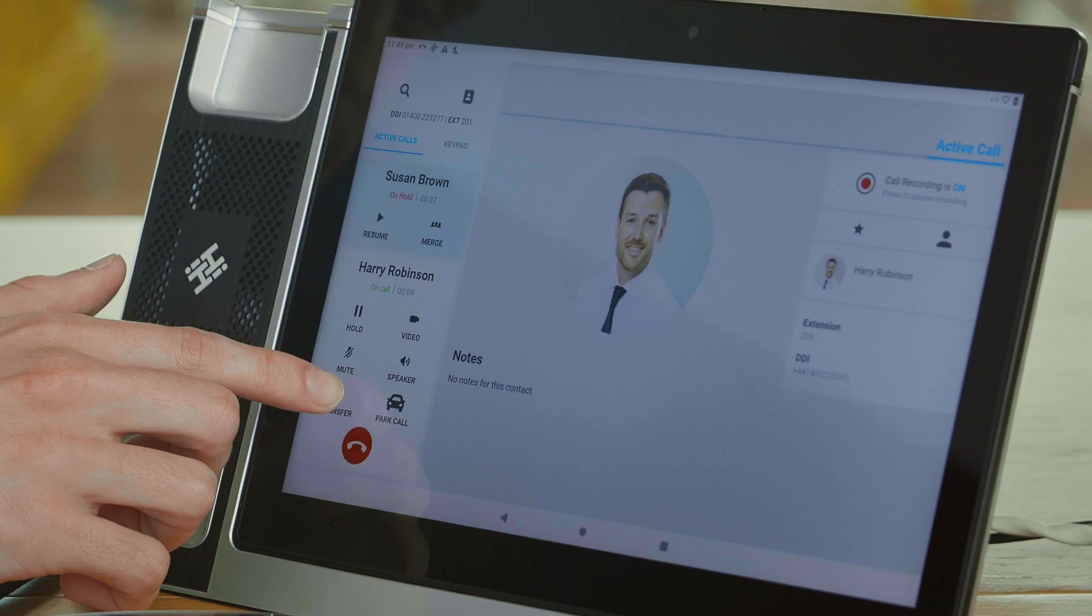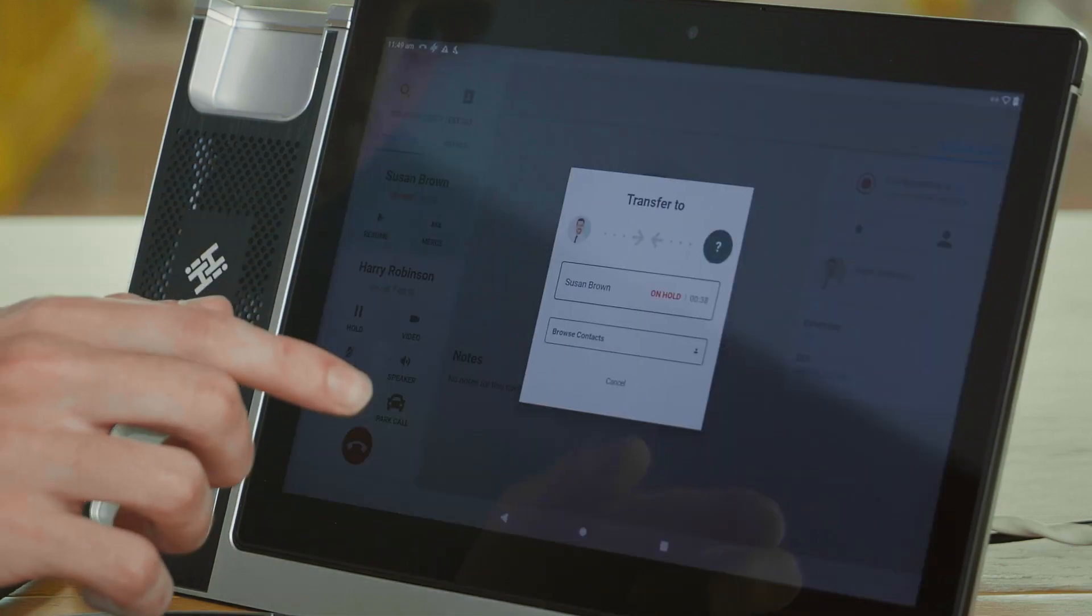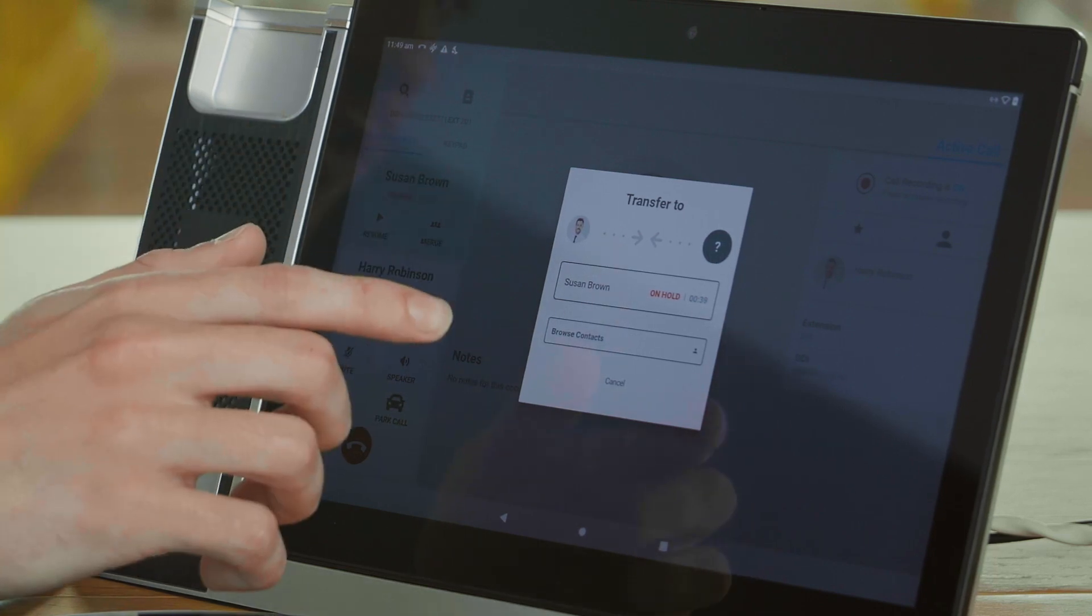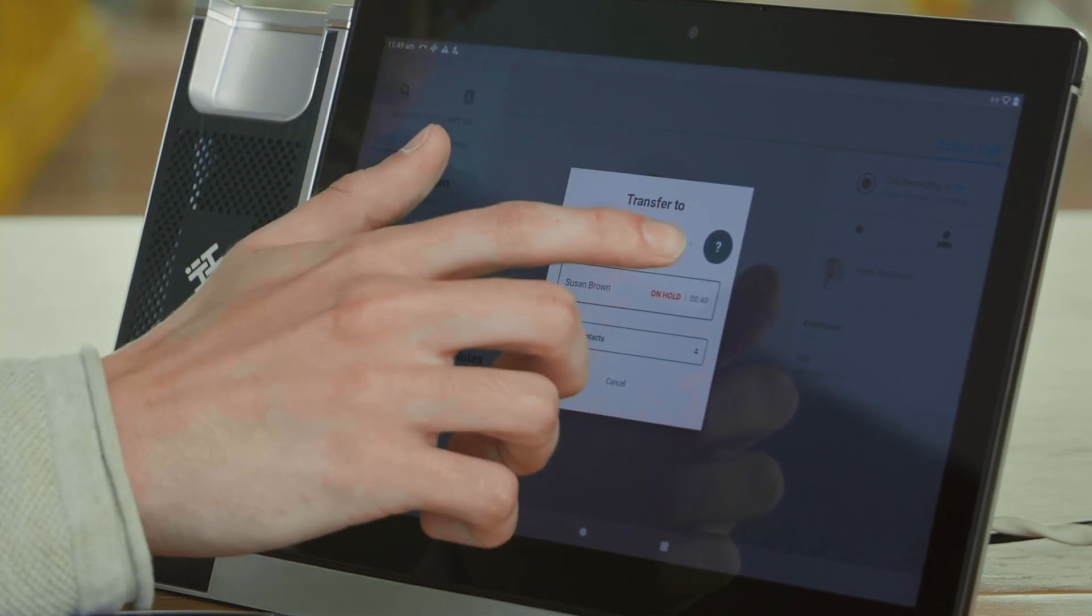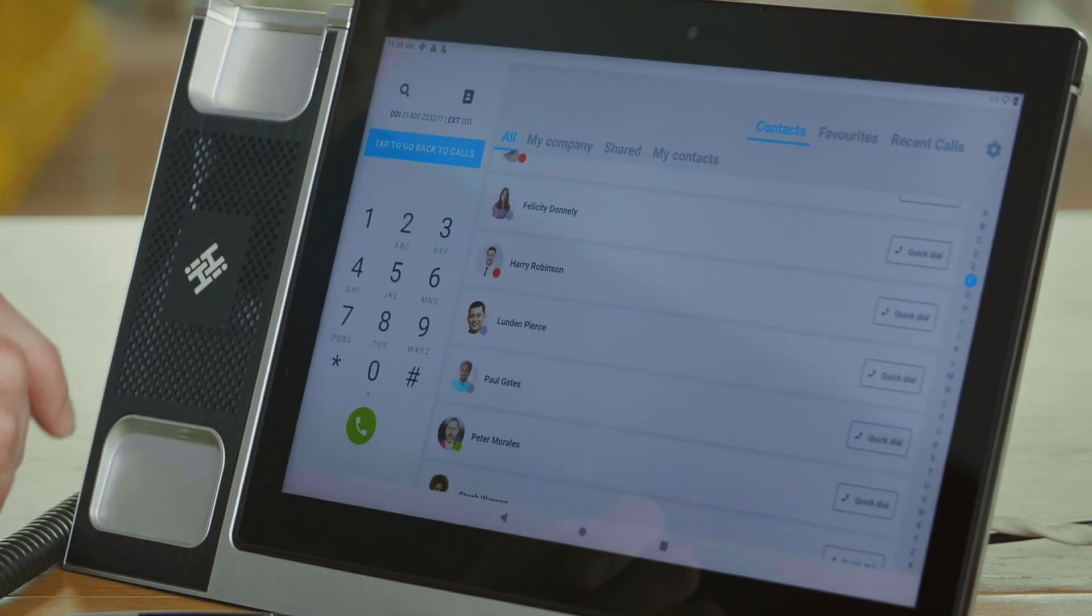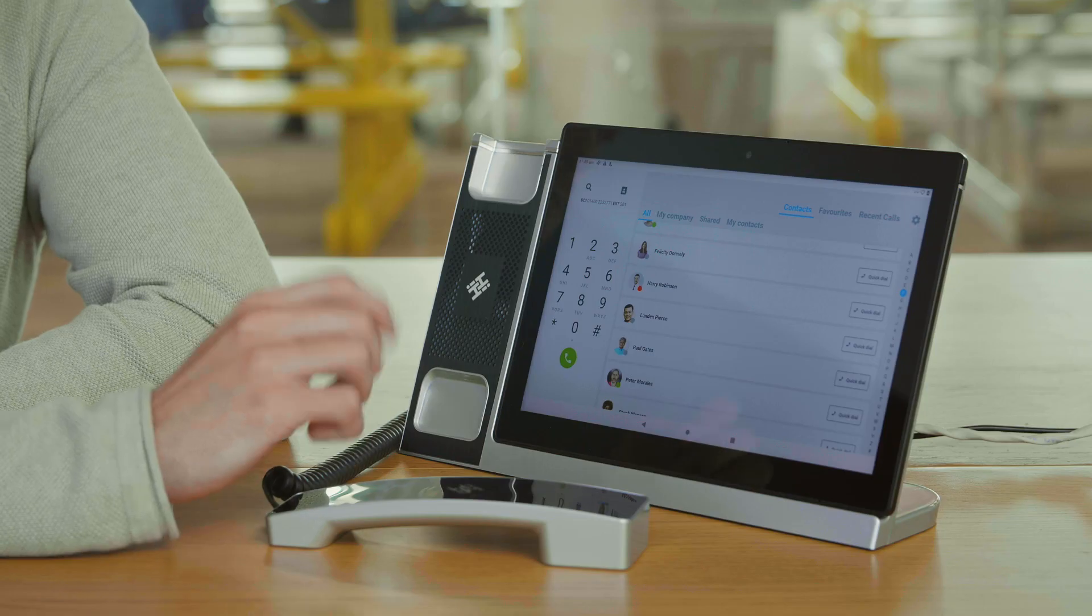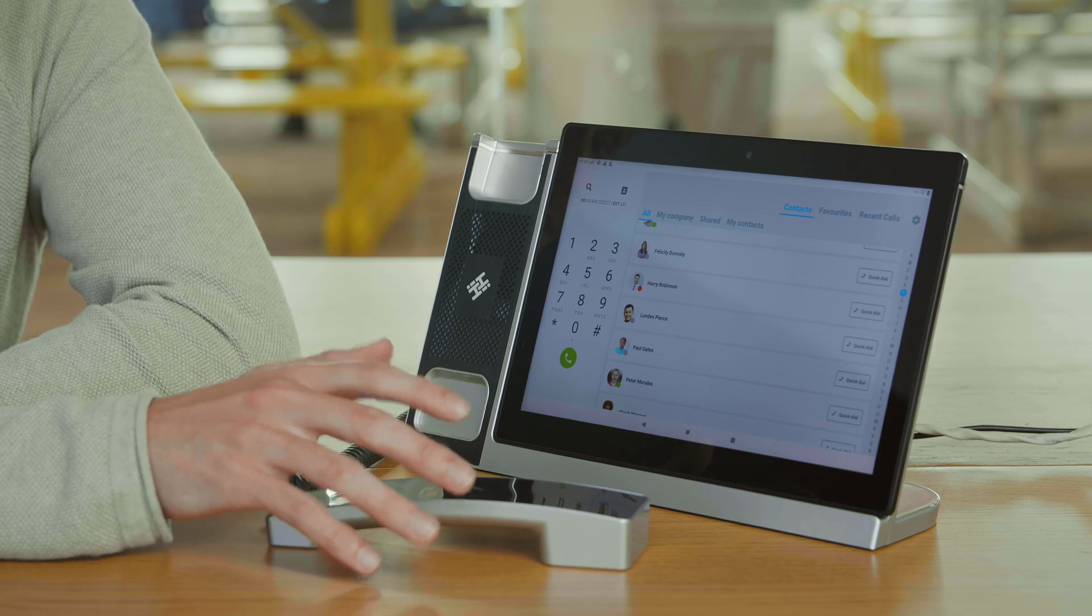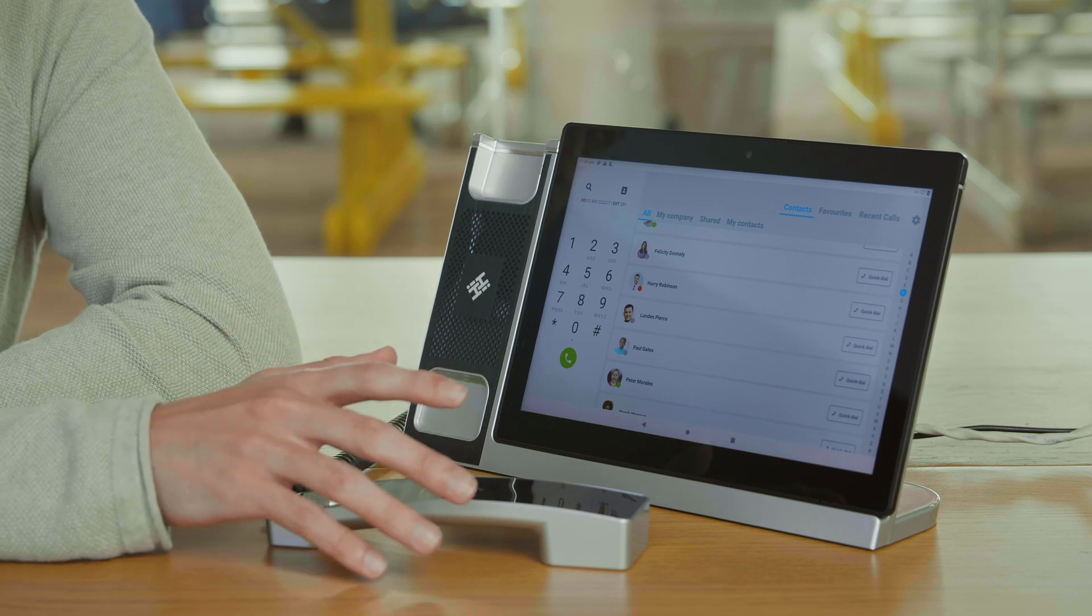Once I've consulted with Harry, I can press transfer. To confirm the transfer, I'll press on hold. This will confirm the transfer and the transfer has gone through.